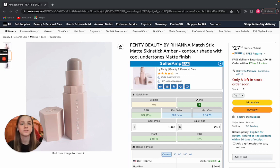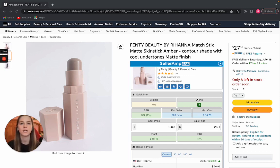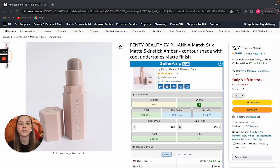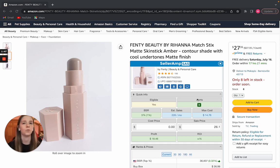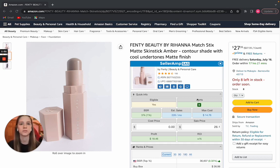I've gotten a lot of requests for kind of sourcing, Keepa, SellerAmp, the tools that I use, how I use them, what kind of goes through my mind. So I thought it would be a great idea to kind of just show you guys a live look into what I am thinking when I'm doing my sourcing, how I'm using these tools and such. So let's get started.